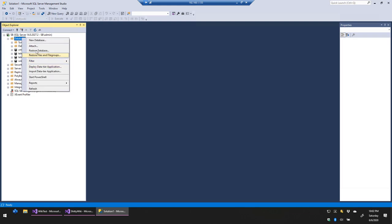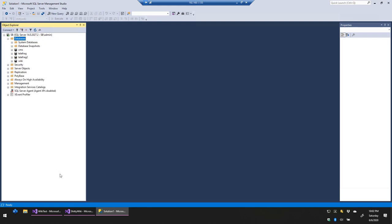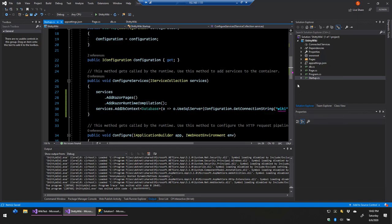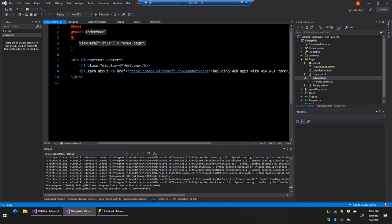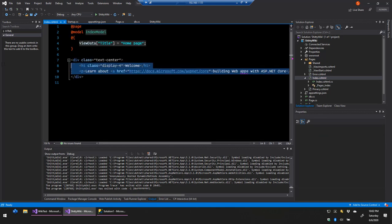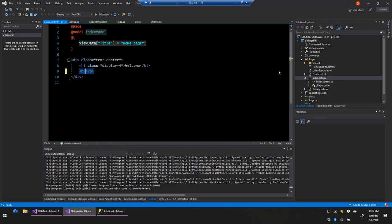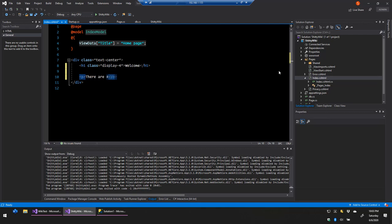Just to show you — if I refresh SQL Server there's still no ShittyWiki database. I'm going to go to the index page, that canned homepage. I'm going to remove the boilerplate and replace it with something that shows the number of pages in our database — something like 'There are X pages in the database.'